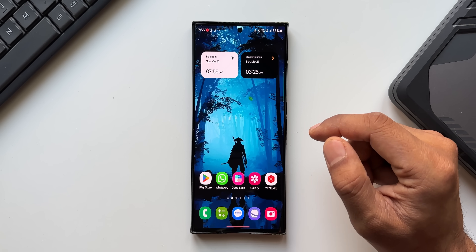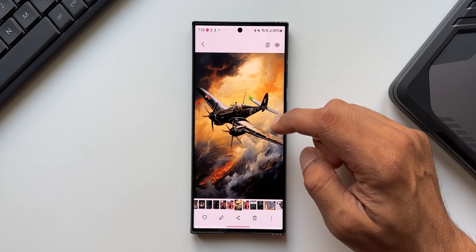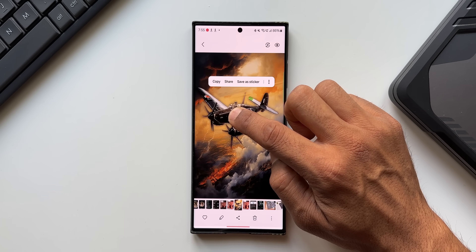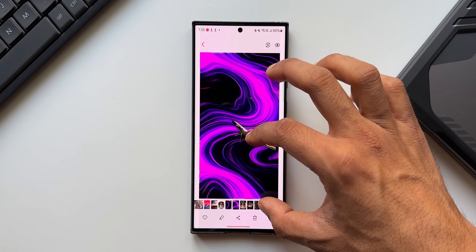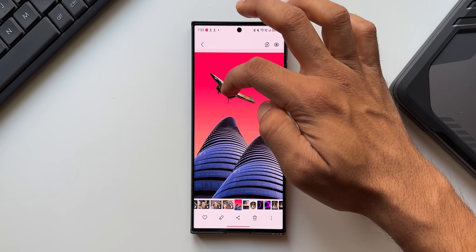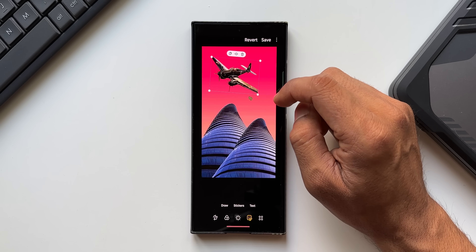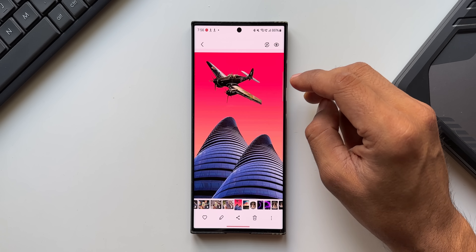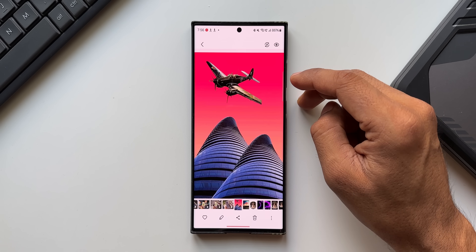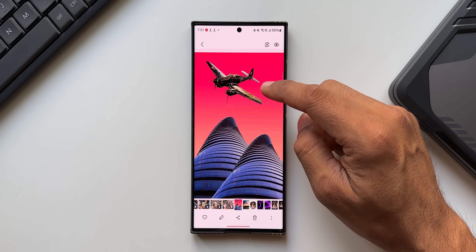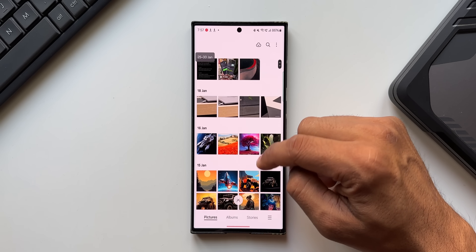Another new feature is clipping an object from an image and pasting it onto another image. Open Gallery, press and hold on an object to clip it, use another finger to navigate to another image, and paste the clipped image there. You can then tap Save. This feature doesn't always clip objects precisely — it works best when the background is clean.